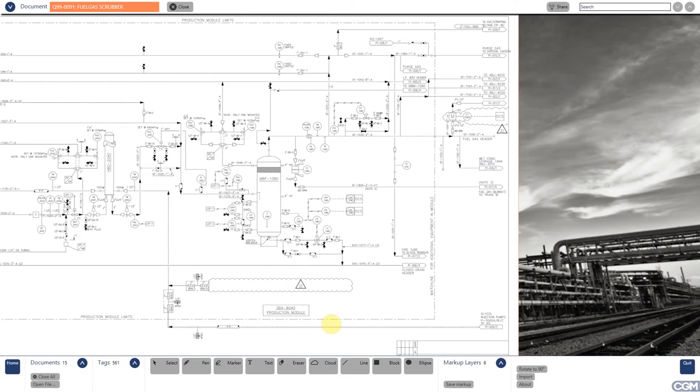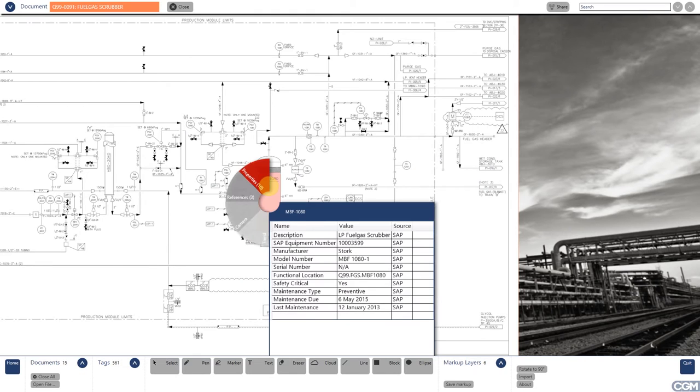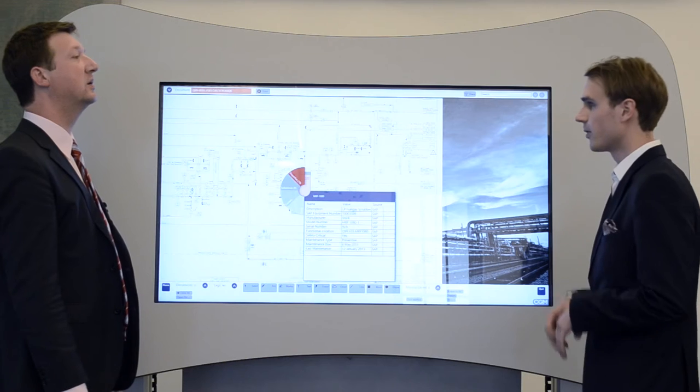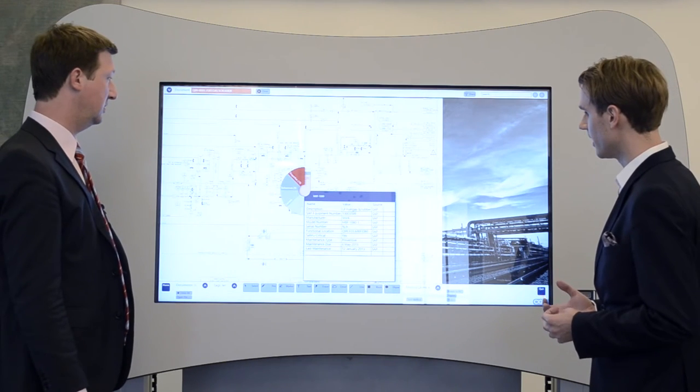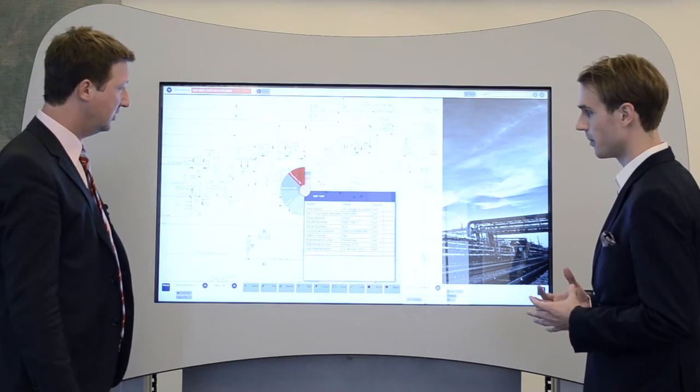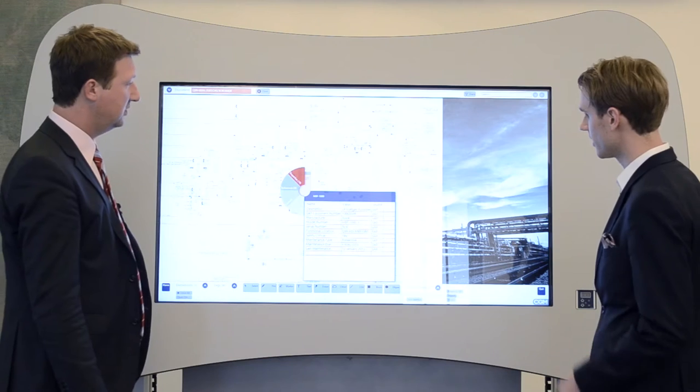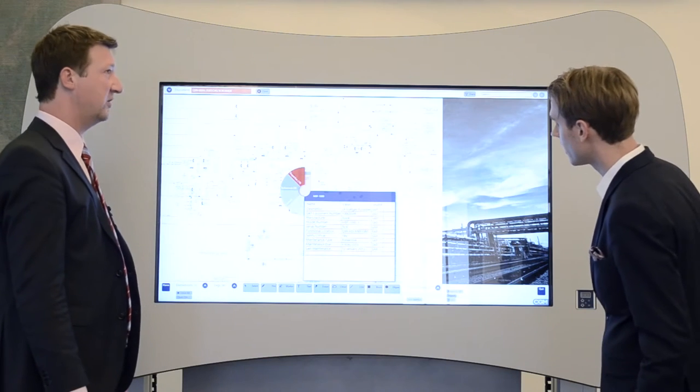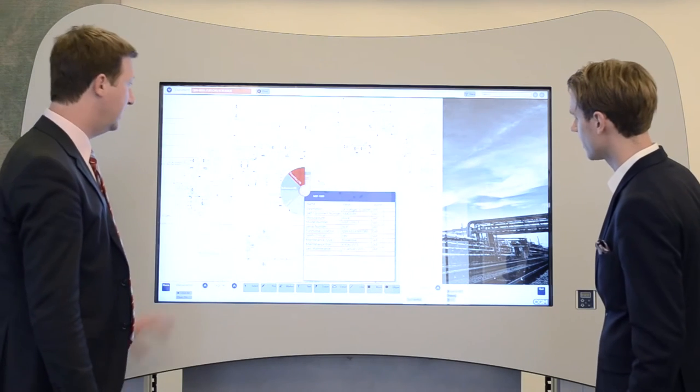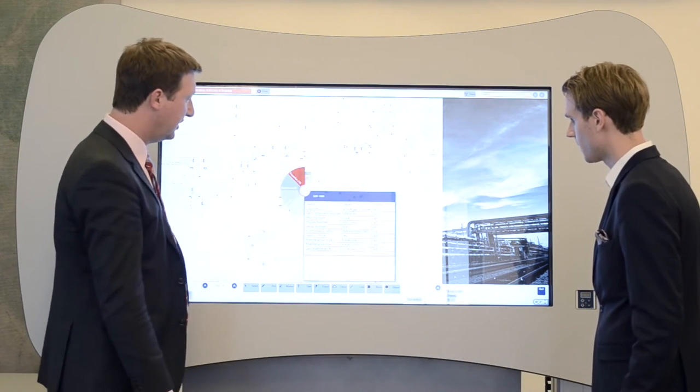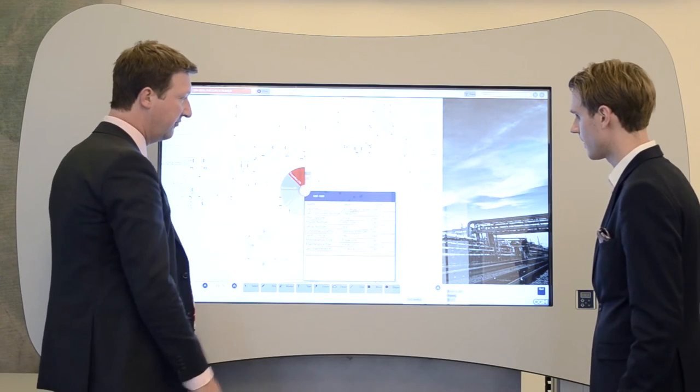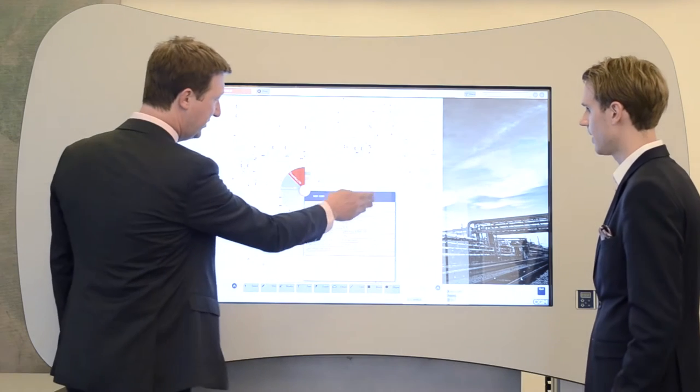And that means that you can tap on a symbol to get more information about a particular piece of equipment. For instance, I can click on this vessel, MBF 1080, and a pop-up appears that shows information about this vessel. So what we are seeing is information from different sources. Yes, exactly.